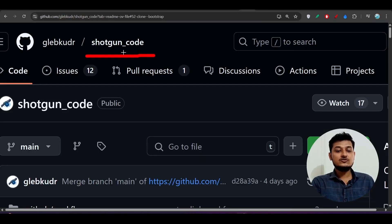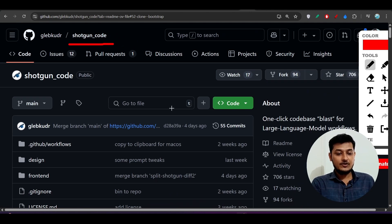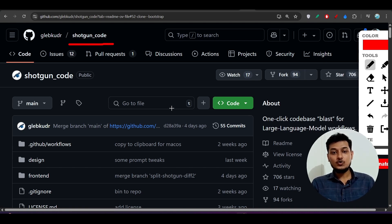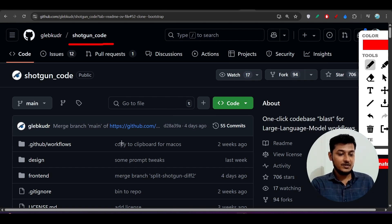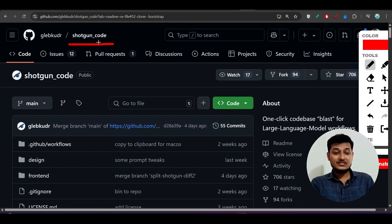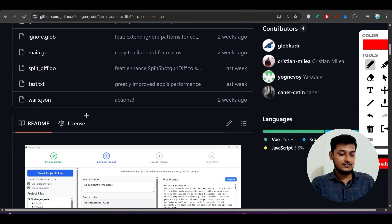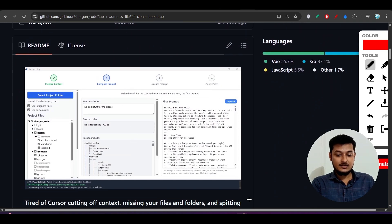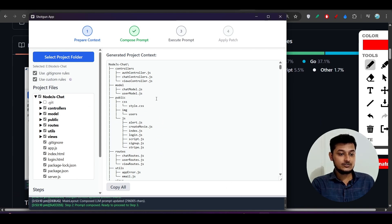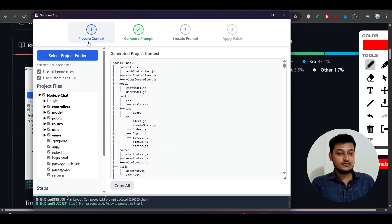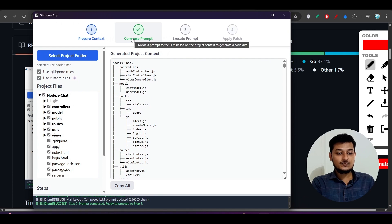Shotgun Code solves that problem. Let me show you the simple setup. First I'll show you how it works, then in the second part I'll show you the installation — it's a two to three minute process. If you go to the repository link in the description and scroll down, you'll see a simple interface. From my machine you can also see there is a four-step process: Prepare Context, Compose Prompt, Execute Prompt, and Apply Patch.